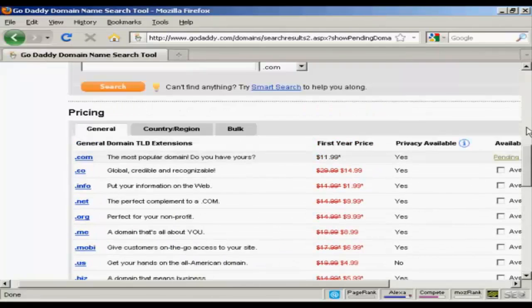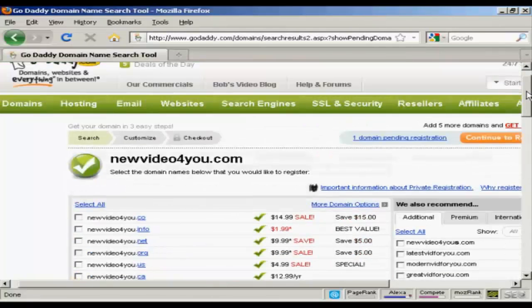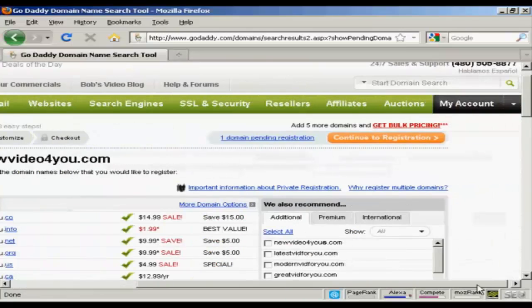There's all these extra ones that you can get. I don't want that. So, continue to registration.